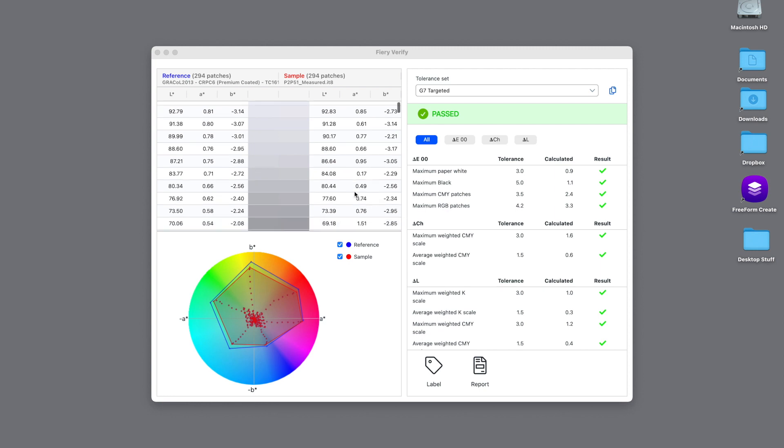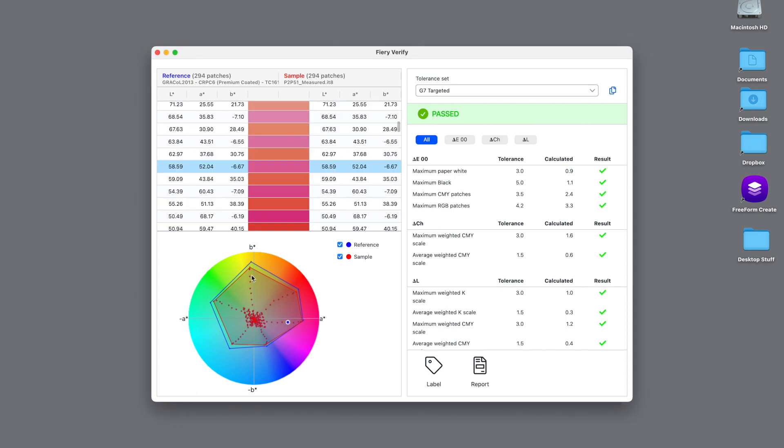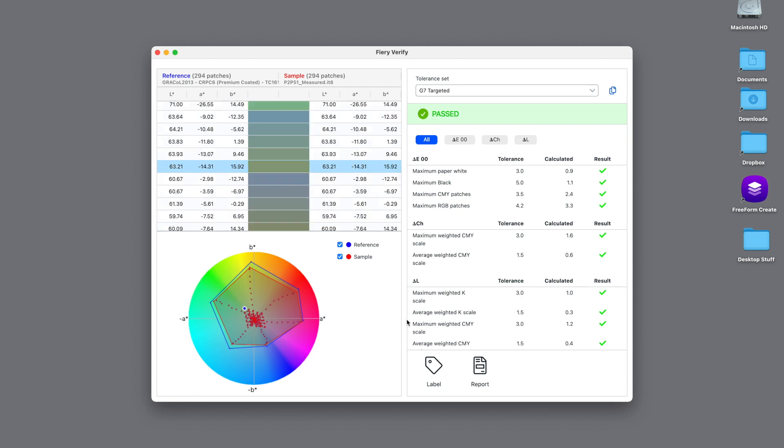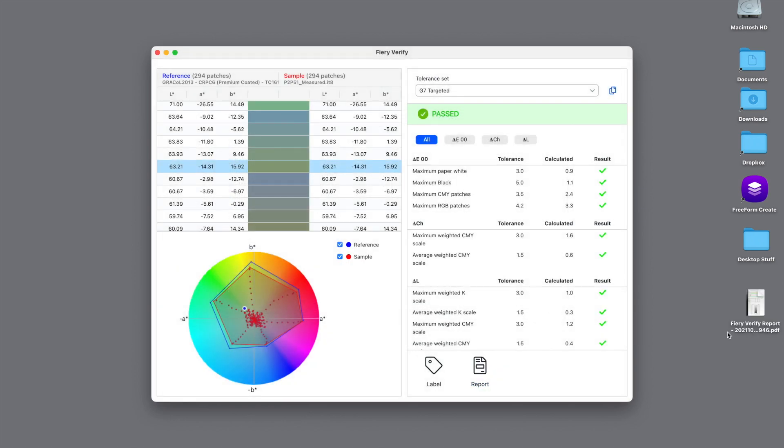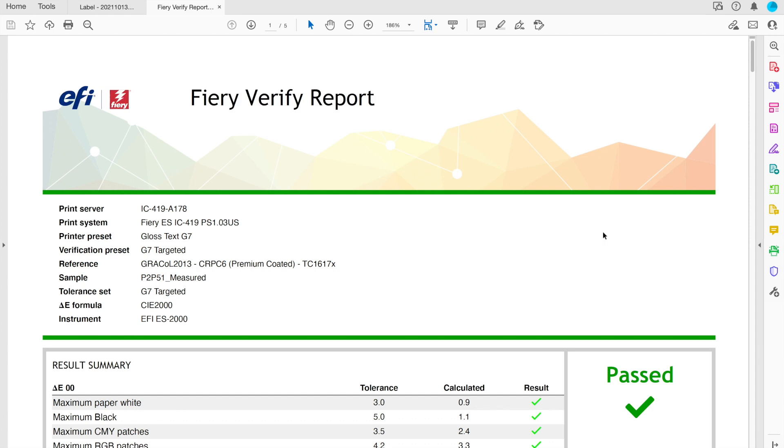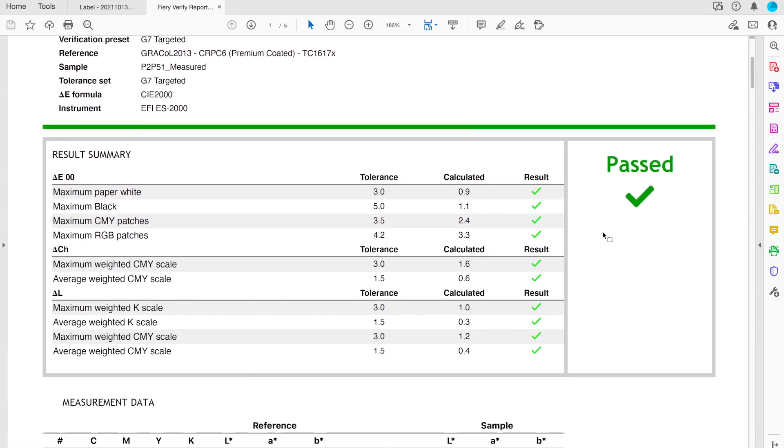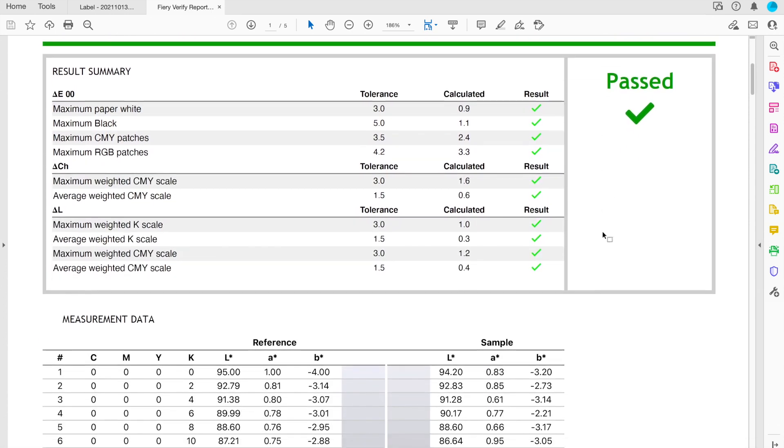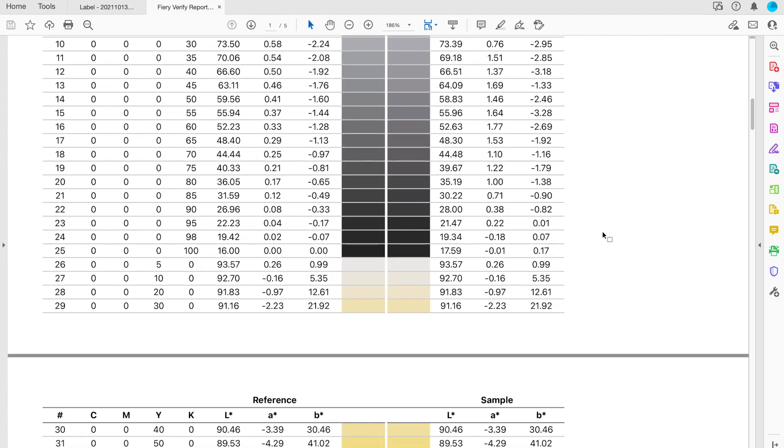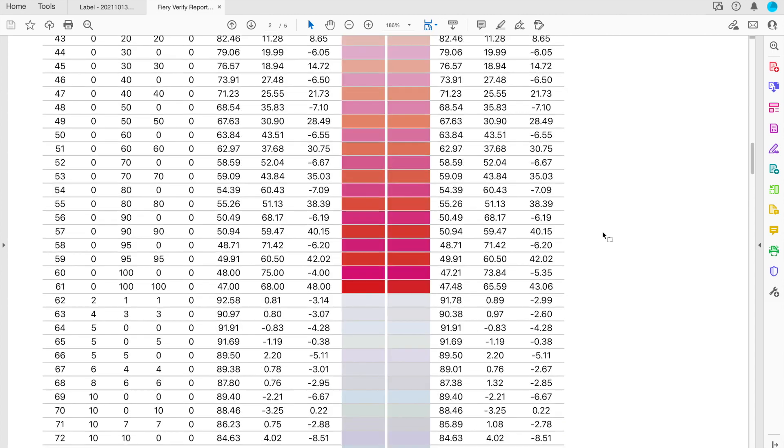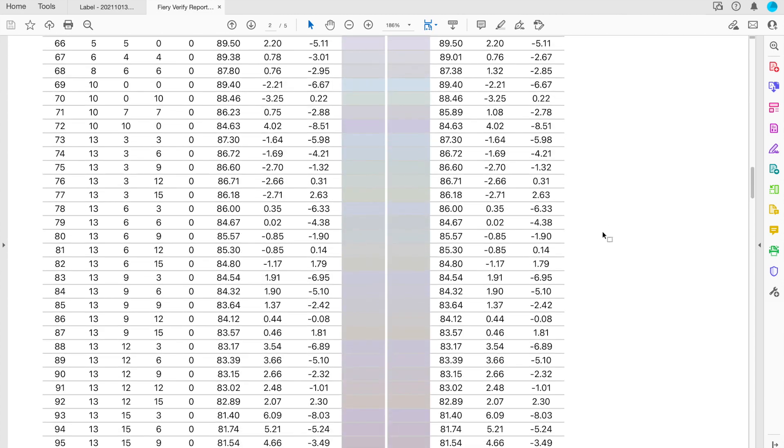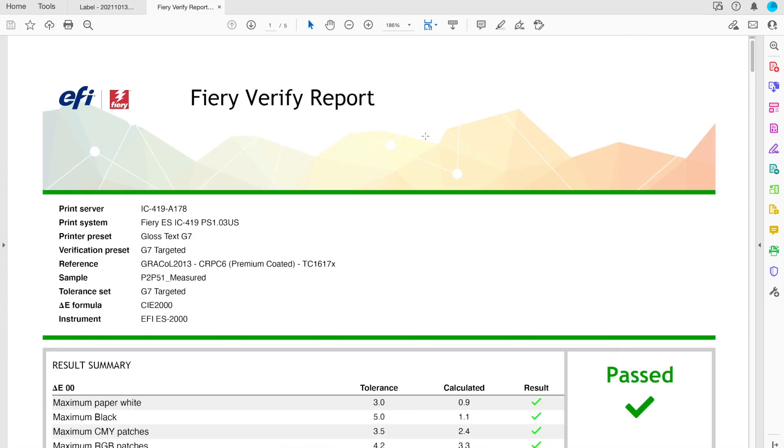You can see what the values are supposed to be versus what were measured. Then finally, if we click on the Report button, we can create a paper report or a PDF report that will show what's inside of the Fiery Verify, which is going to show not just the results, but all the measurement data with the samples versus the reference points that are available. So that's how easy it is to create a G7 calibration and an output profile and then verify with Fiery Color Profiler Suite.